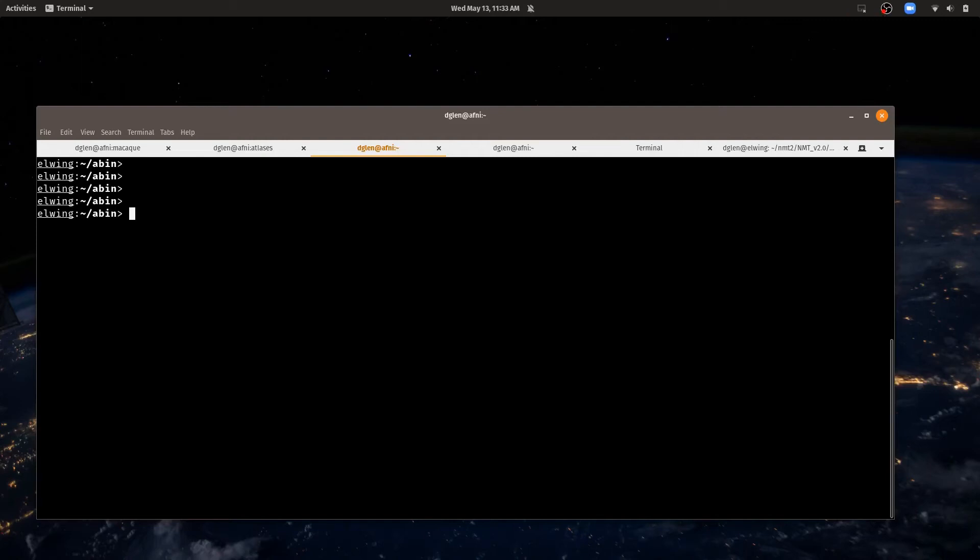Welcome to another AFNI Academy video. Today we'll be doing some hands-on things with atlases.